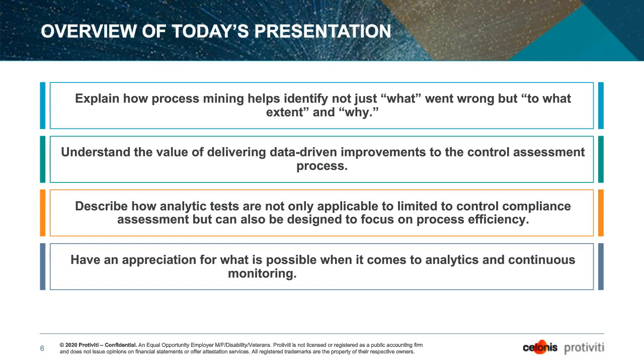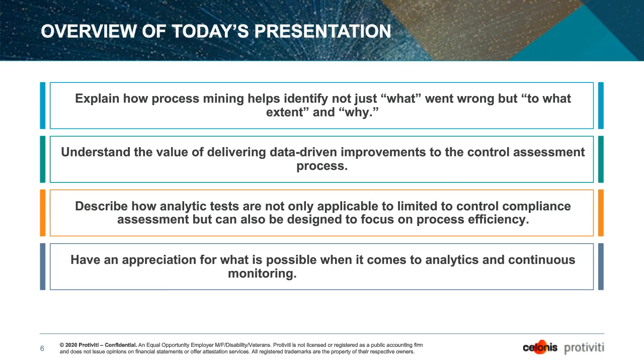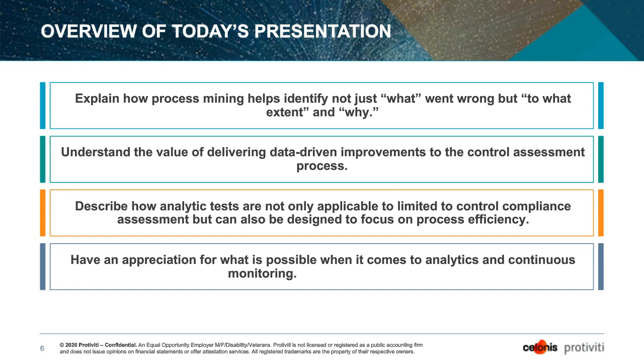So just to cover quickly the areas we'll address today. We're going to talk about process mining. We're going to talk about it in the context of controls. And in that context, describe how, as a sort of a discipline of data analytics and business intelligence, it can help you identify not just what went wrong, so that what is what deviation did I see and how many times did I see it, but to what extent, start to drive some of that quantification which is often very important.